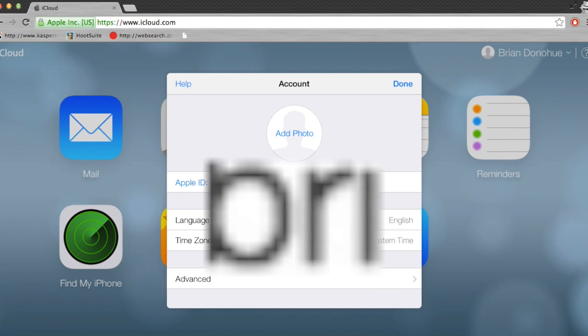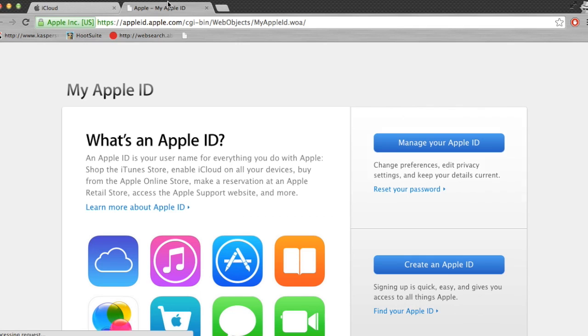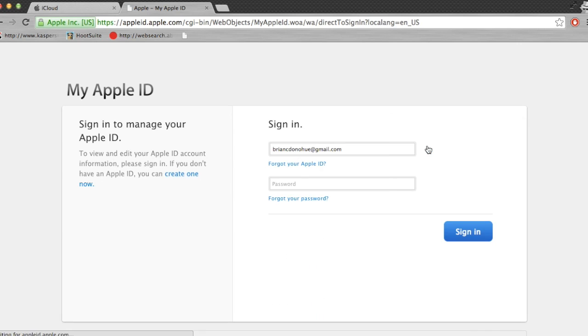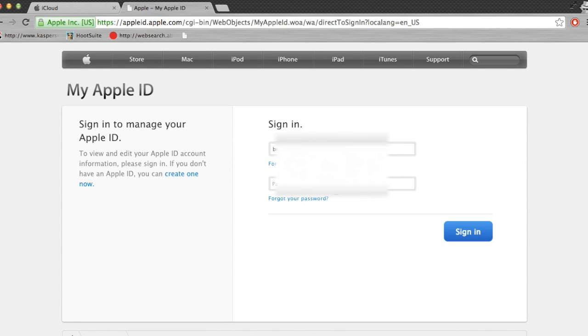Basically just log into your iCloud account, go to your accounts and settings. You can link there to your Apple ID. You could also just go directly to your Apple ID, which would be faster.